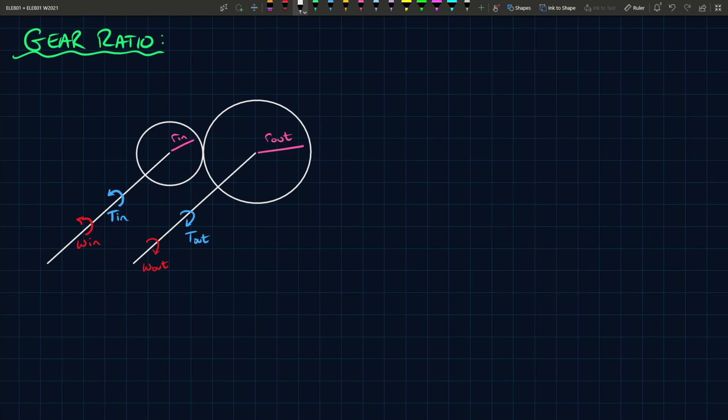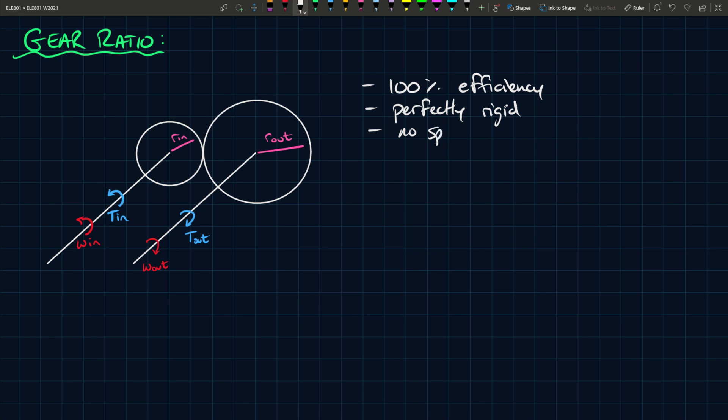So the assumptions here are that the gearbox is a hundred percent efficient, so there's no losses. We also assume that the gears are perfectly rigid, otherwise we get into a whole mess of other calculations. The other assumption is that there is no space between the teeth.